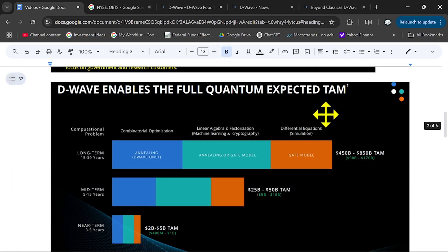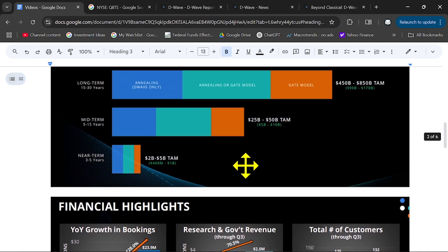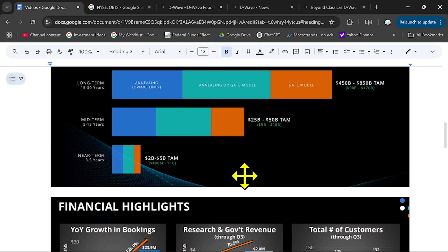Here you can see their opportunities for D-Wave. Near term, the total addressable market they expect to be around $2 to $5 billion dollars.